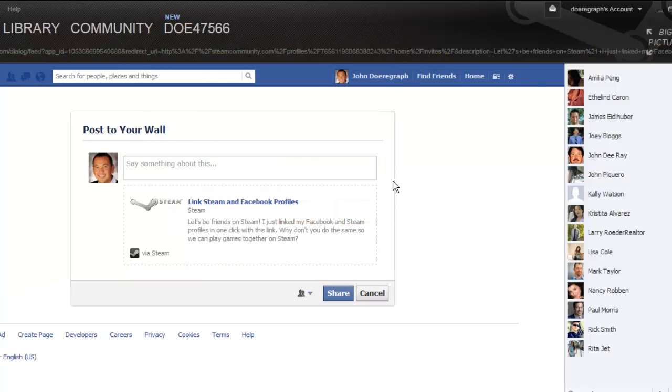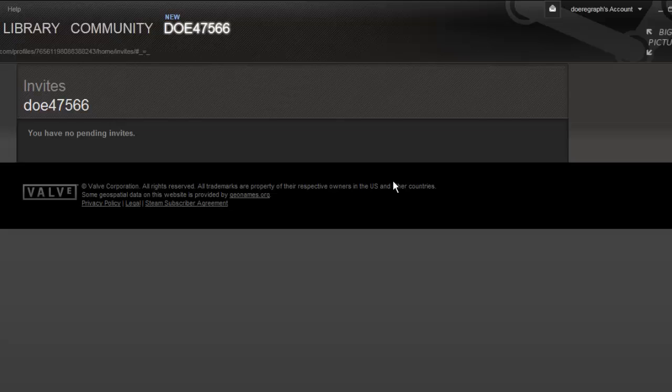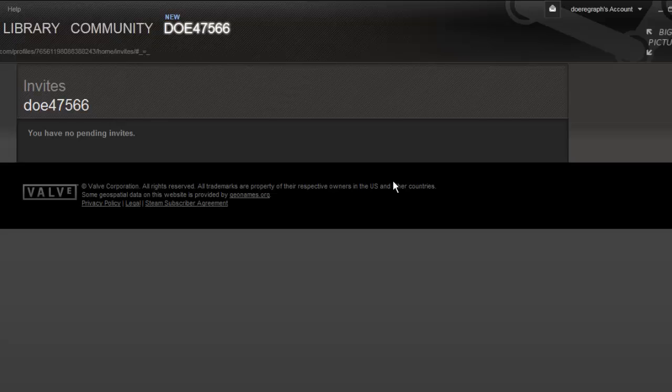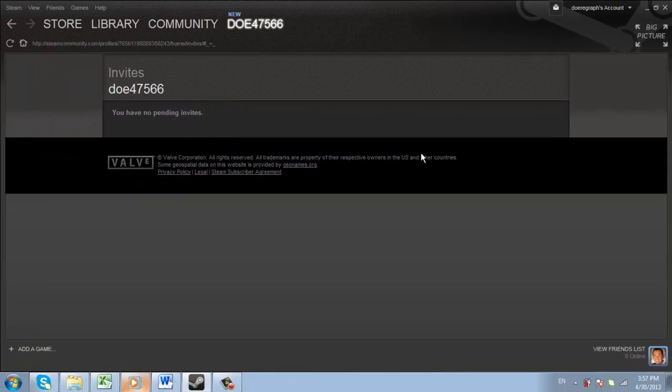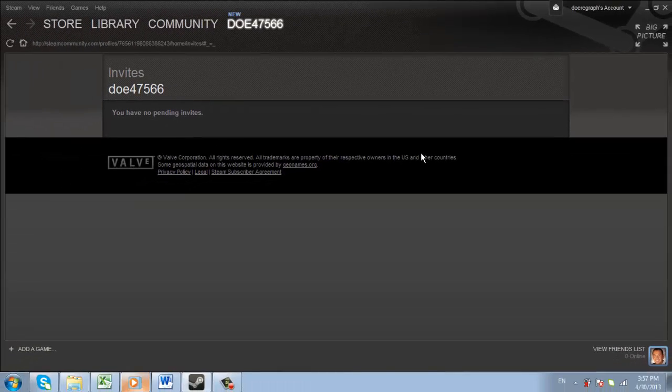Your Steam and Facebook accounts will now have been linked and any invites to Steam will be displayed here, if you have any. From here you can choose to inform people on Facebook that you are on Steam through a share. And that is the simple process for linking Steam to Facebook.